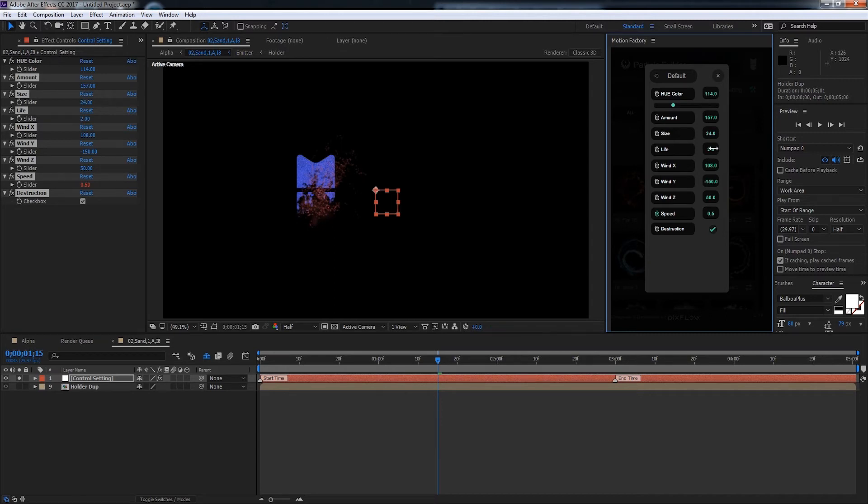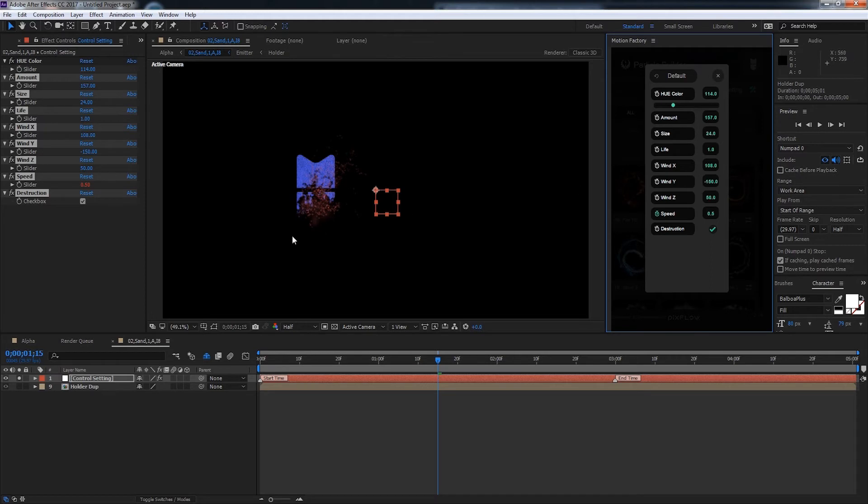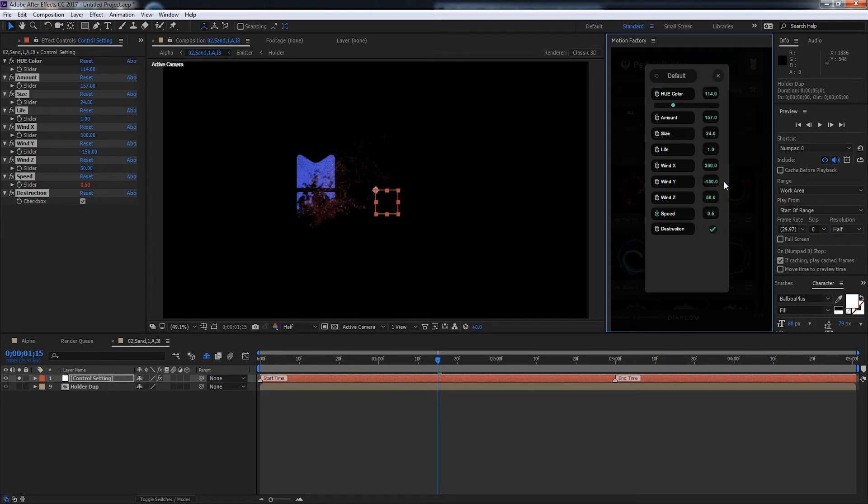You can change the life which is how long they're on screen. So if you wanted a really short life for the particles, we could do say 1. The wind X will determine how fast they're moving on the X axis which is the horizontal axis. So we can increase this to say 300 or so. And that's going to push them further off this way.